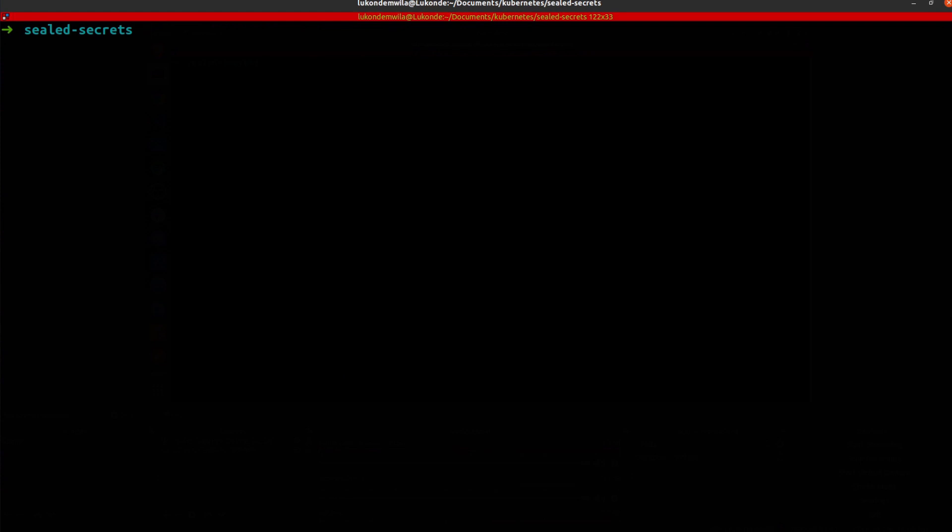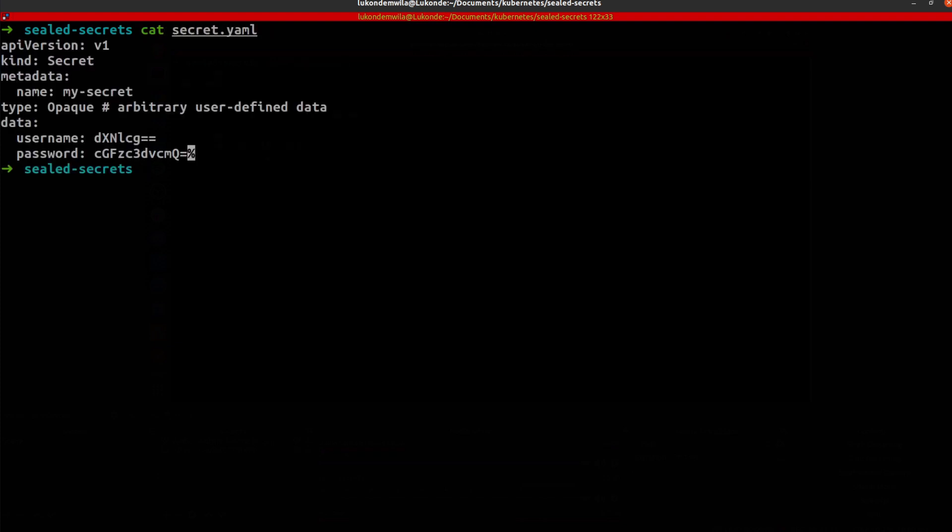the next thing for me to do is to actually seal a secret using kubeseal. First off, I'm going to cat command a secret here that you can see. Very basic.